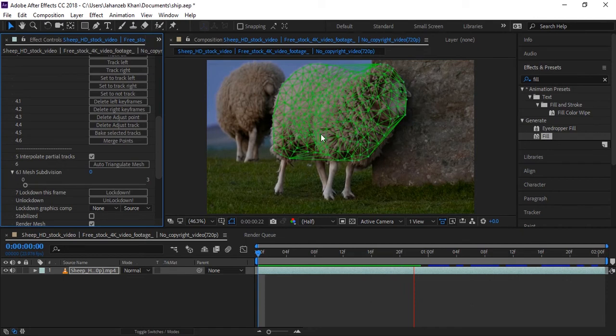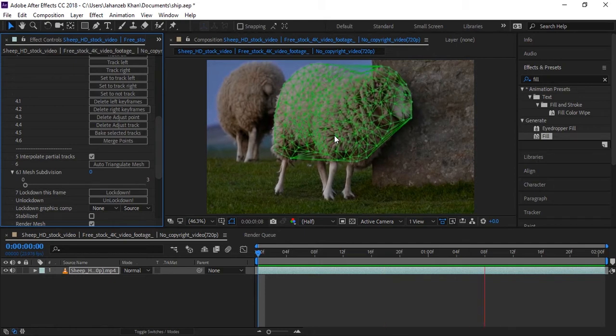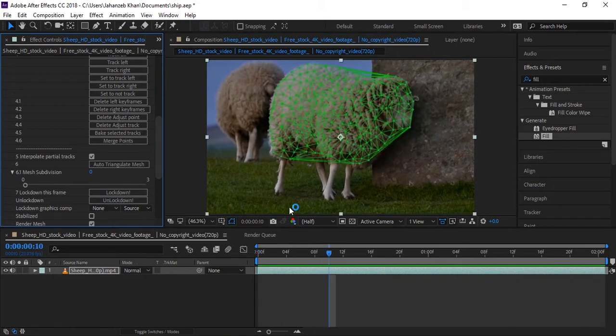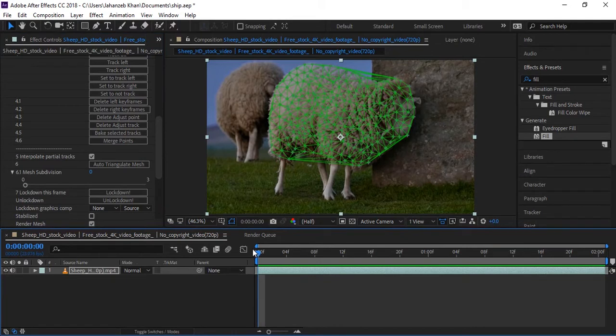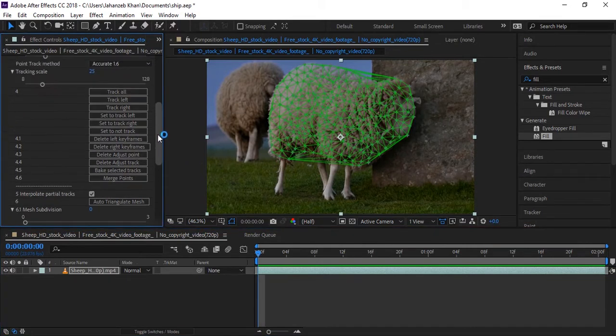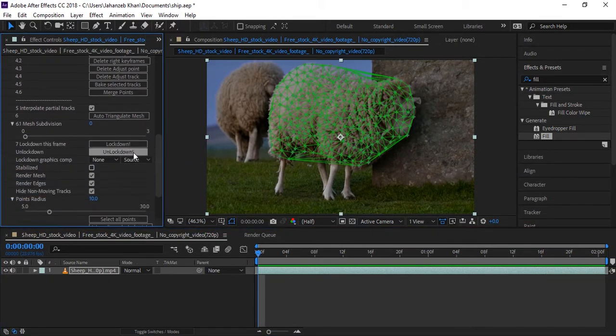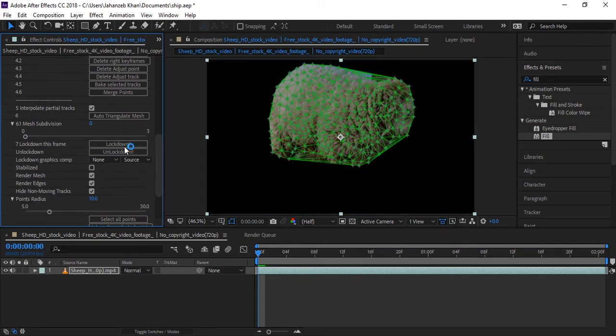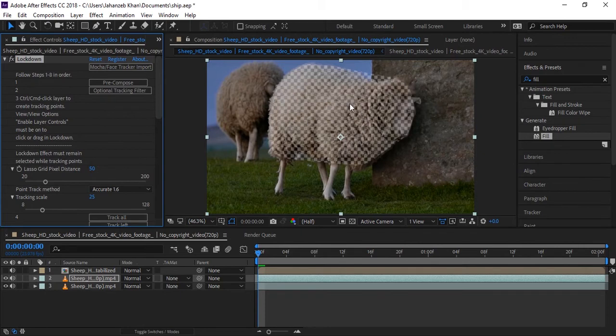Let's play this. You can see mesh is applied to the texture, to the wool movements of the sheep, and every pixel is now tracked. This is not just motion tracking, this is motion capture you can say. After that, we now need to lock down, so click on Lock Down.